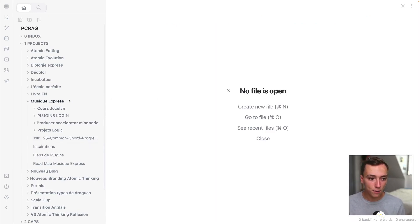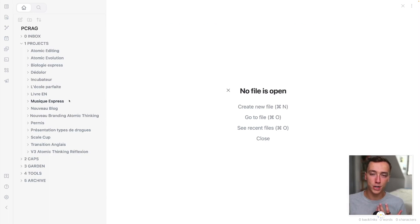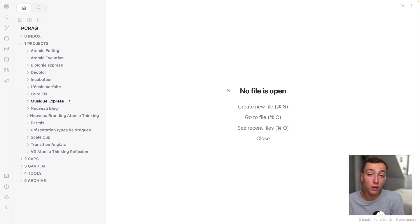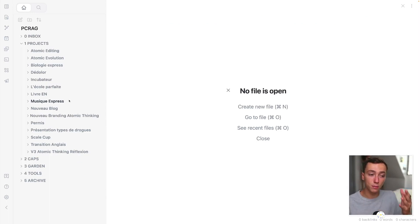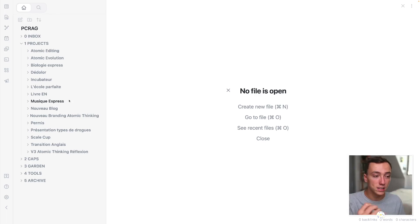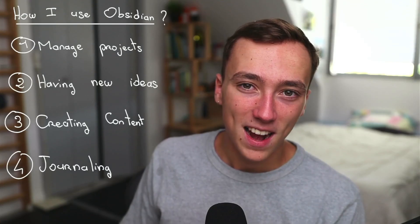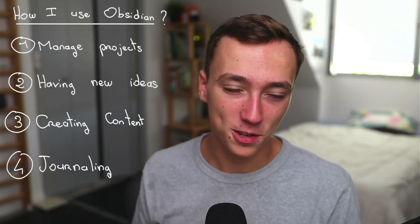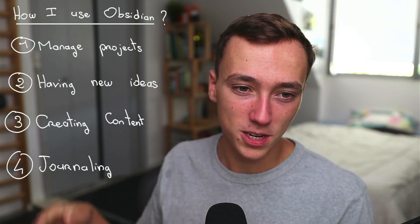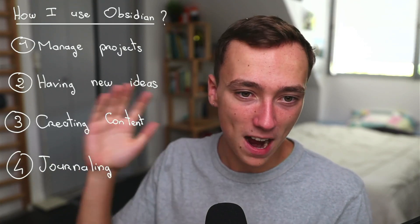And so whenever I want to accomplish a project, most of the time, most of the work I need to do is already done because I captured everything I need for this project inside of Obsidian. Let's now move on to the second point, which is having new ideas.